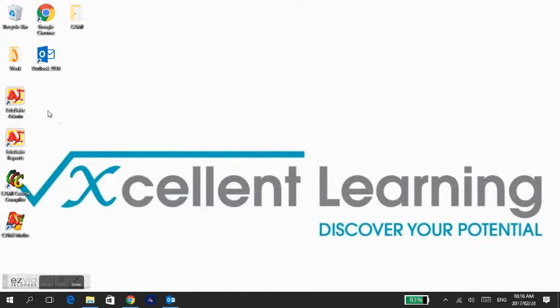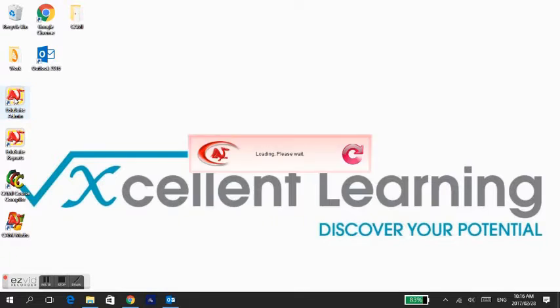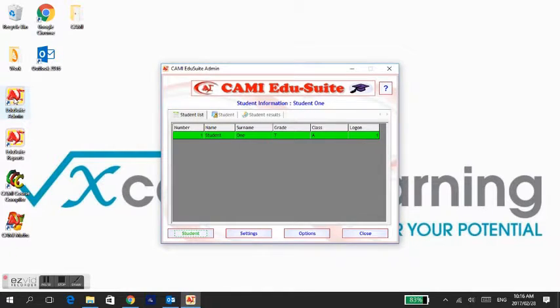How to register learners. To edit or add a learner, double-click on the EduSuite admin icon on your desktop.